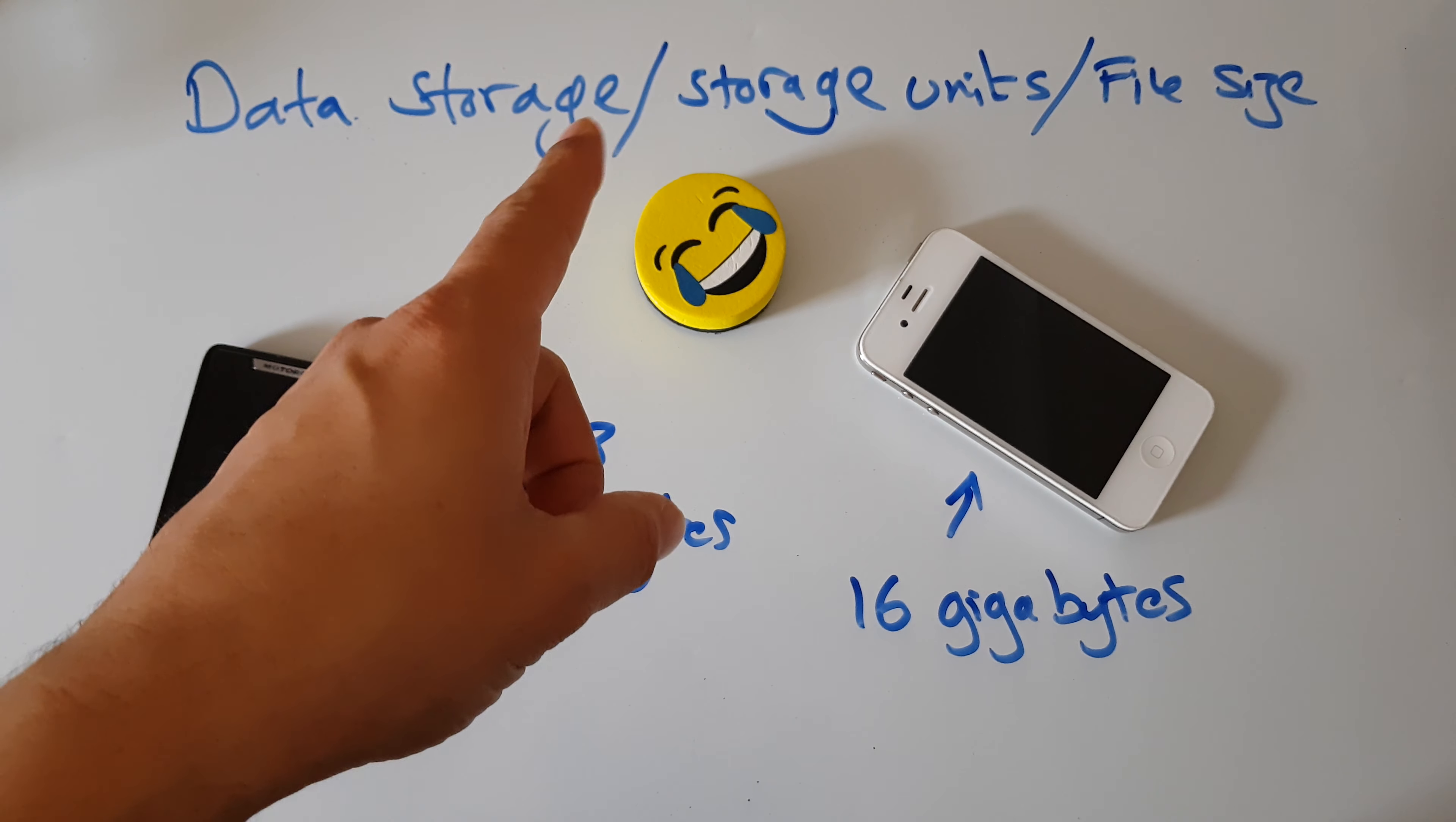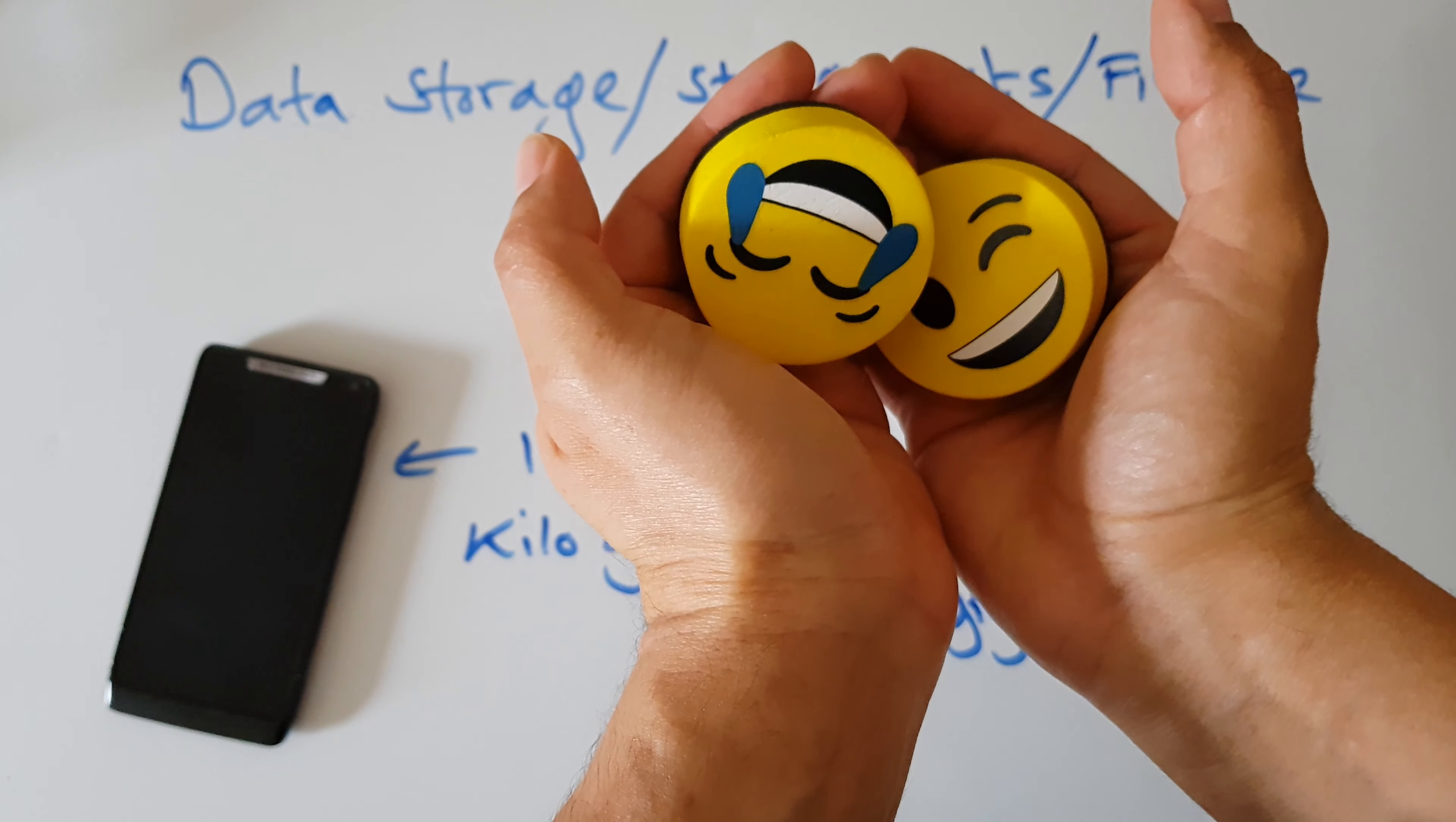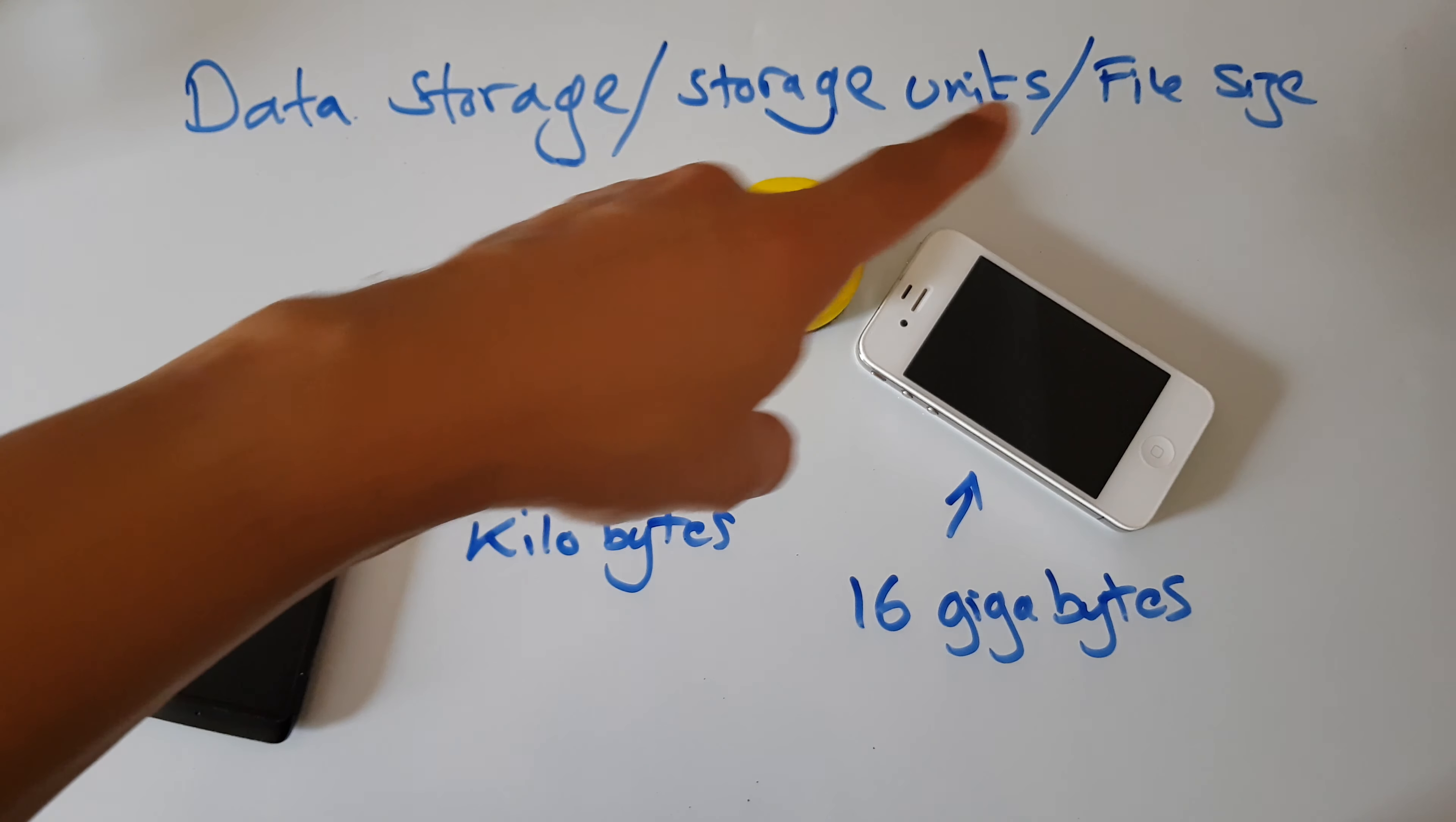This video is about data storage, which is the amount of data a device can hold. Storage units are how we measure the amount of data that can be held. What are the units? You've probably heard of things like kilo and giga—those are units.